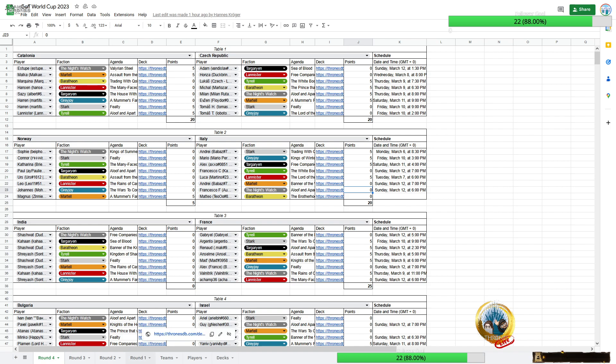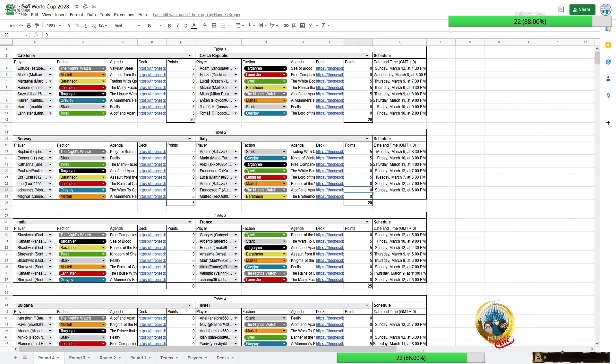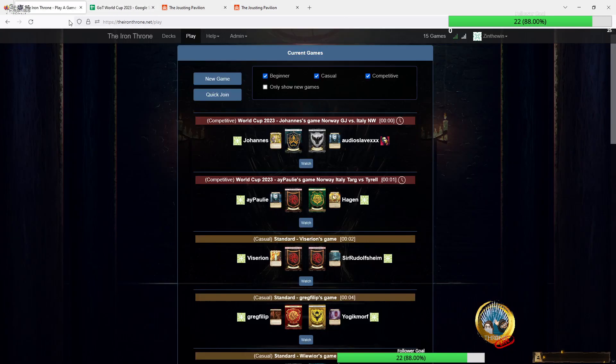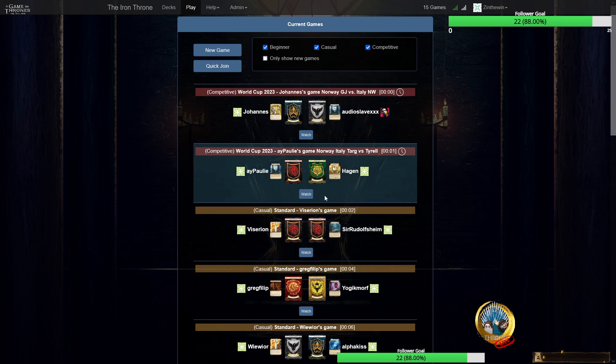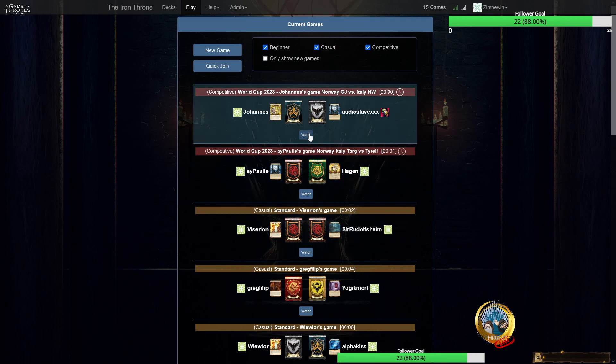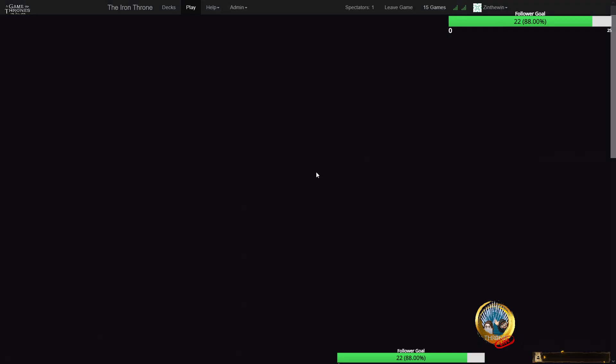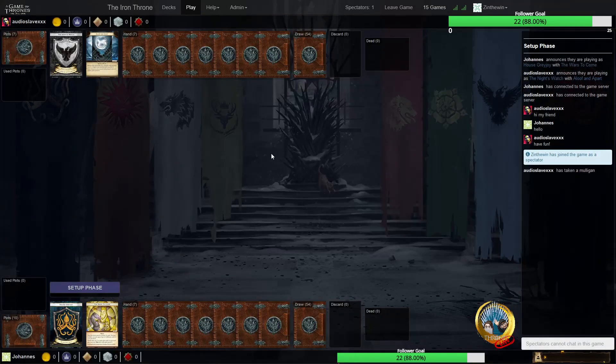So, yeah, we will probably have Connor joining us. His internet is making some trouble for him. So I'll just go and check if any of the players—oh, we have both matches already started.